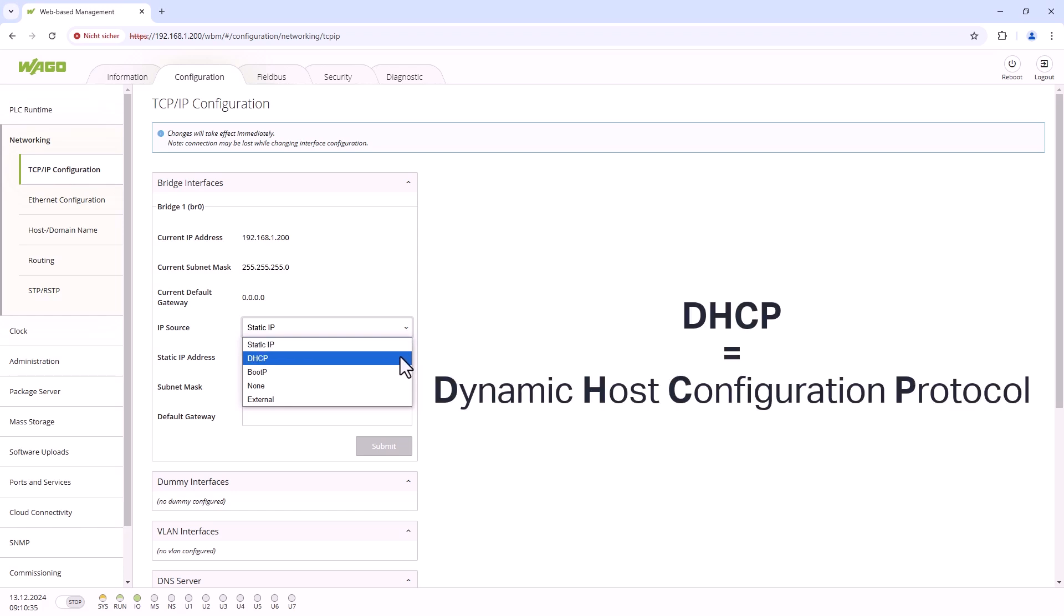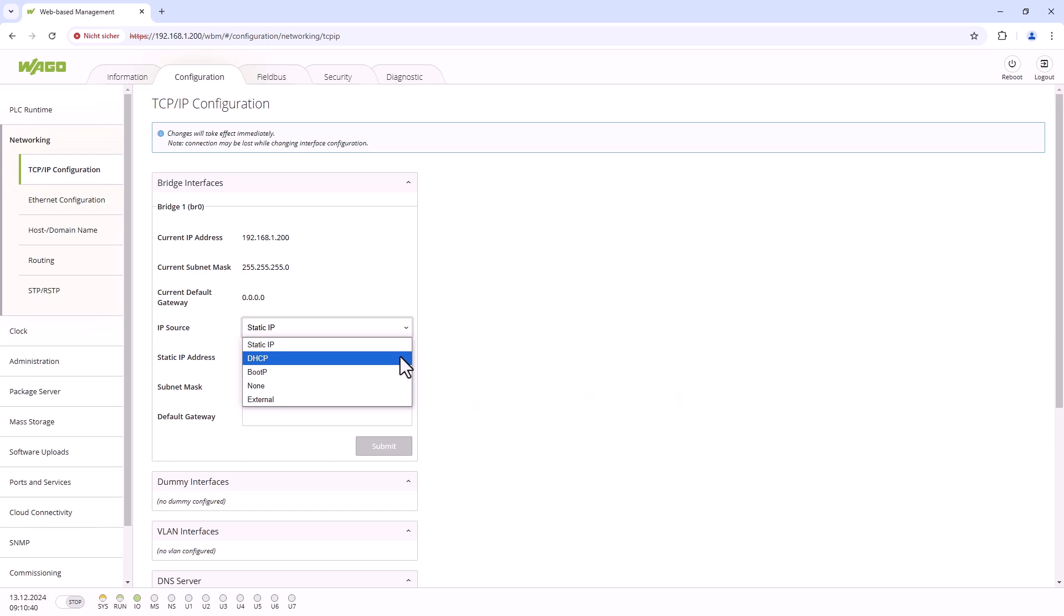DHCP stands for Dynamic Host Configuration Protocol. This means that the IP address is not manually assigned by us and then remains static. Instead, the controller is assigned an IP address by a DHCP server when it logs onto the network. This may change if the device is disconnected from the network, for example by rebooting, and then reconnected. The DHCP server is often provided by a router.